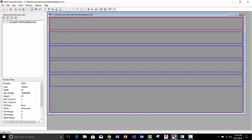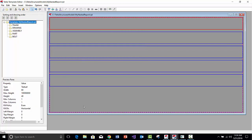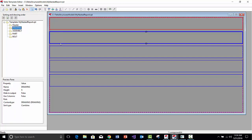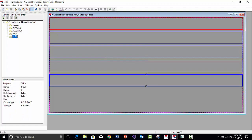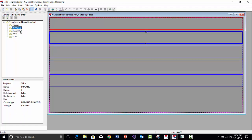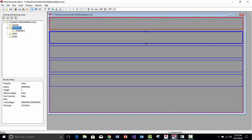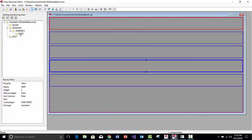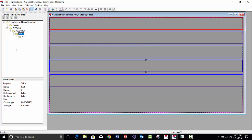Now you can see in the tree view that I've got a Drawing Row, Assembly Row, Part Row, and Bolt Row. If we ran a report as-is, the Drawing Row would output first, then Assembly, Part, and Bolt rows after that. But to report Assembly, Part, and Bolt data based on each drawing before moving to the next, we need to nest these. I'll select the Assembly Row and shift it down one level so it's a child of Drawing. Then the Part Row twice so it's a child of Assembly, and Bolt three times so it's a child of Part.